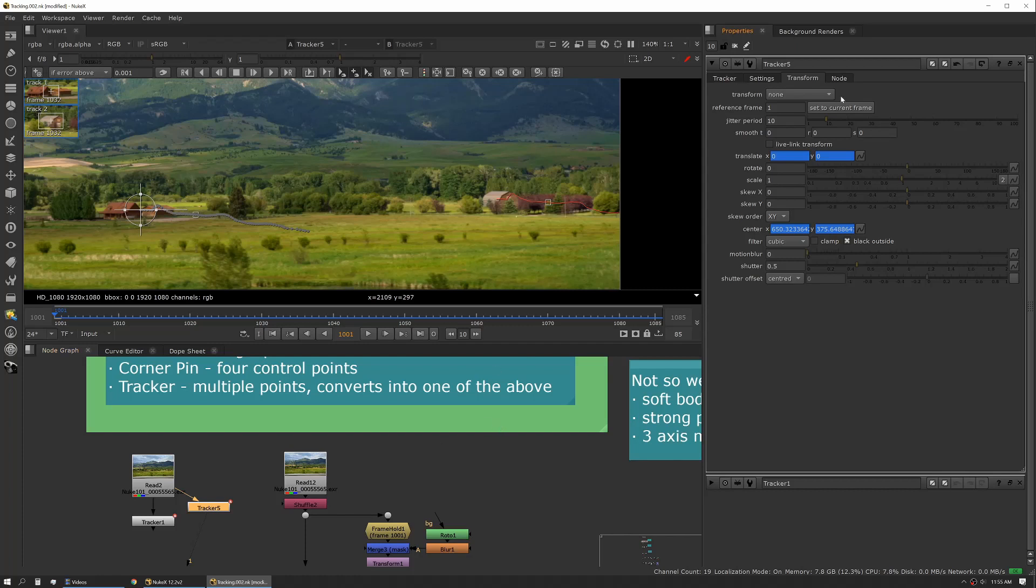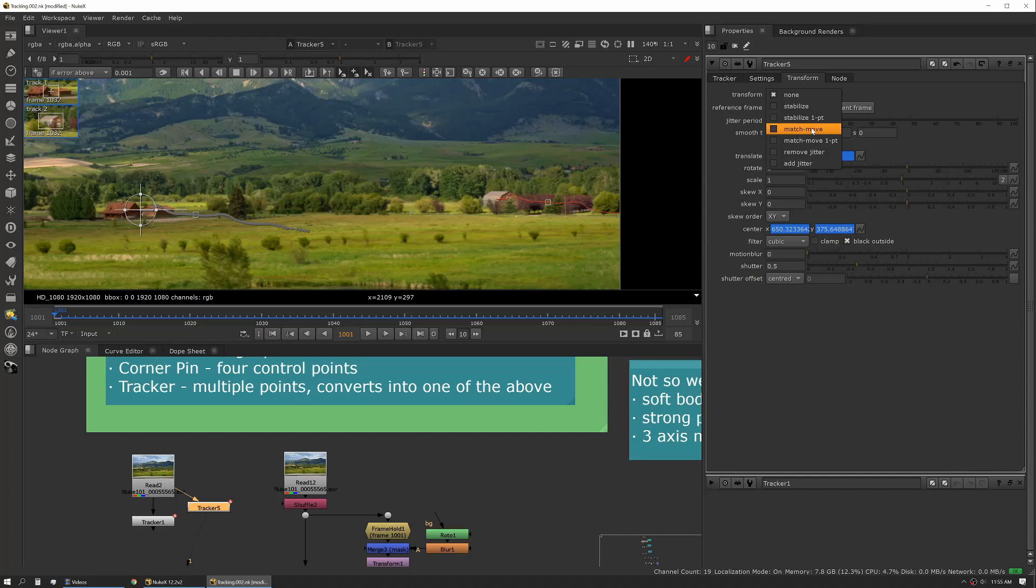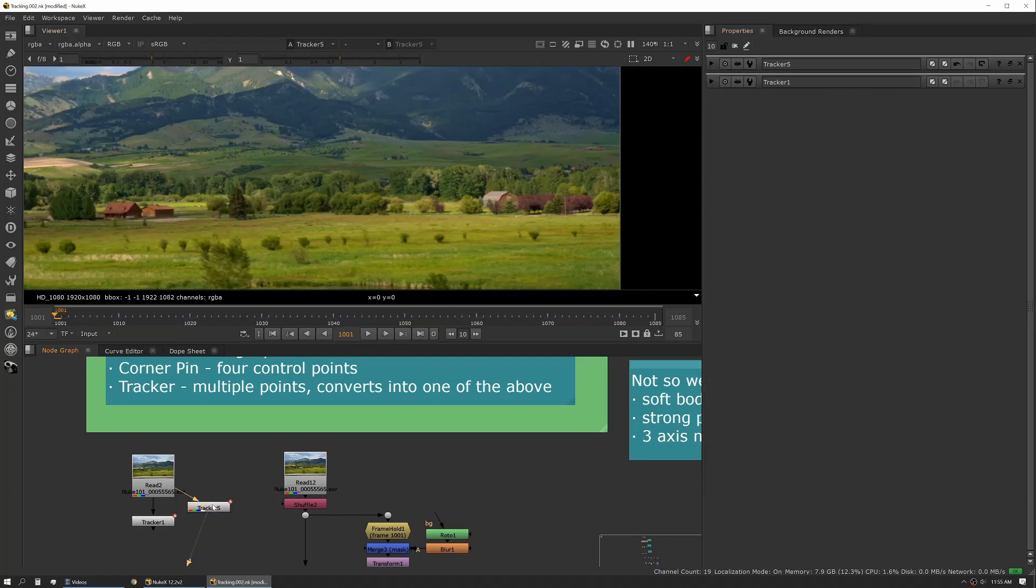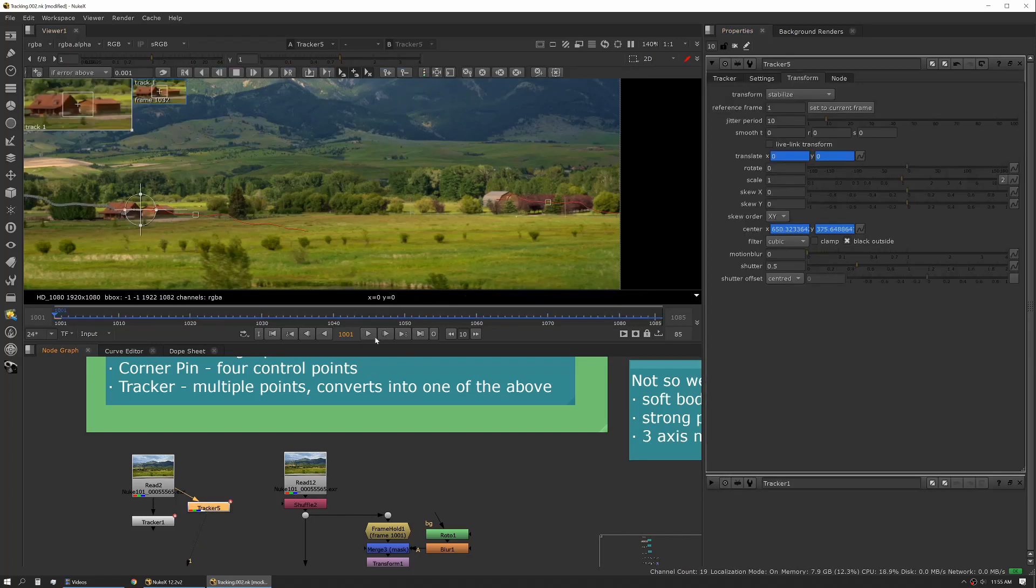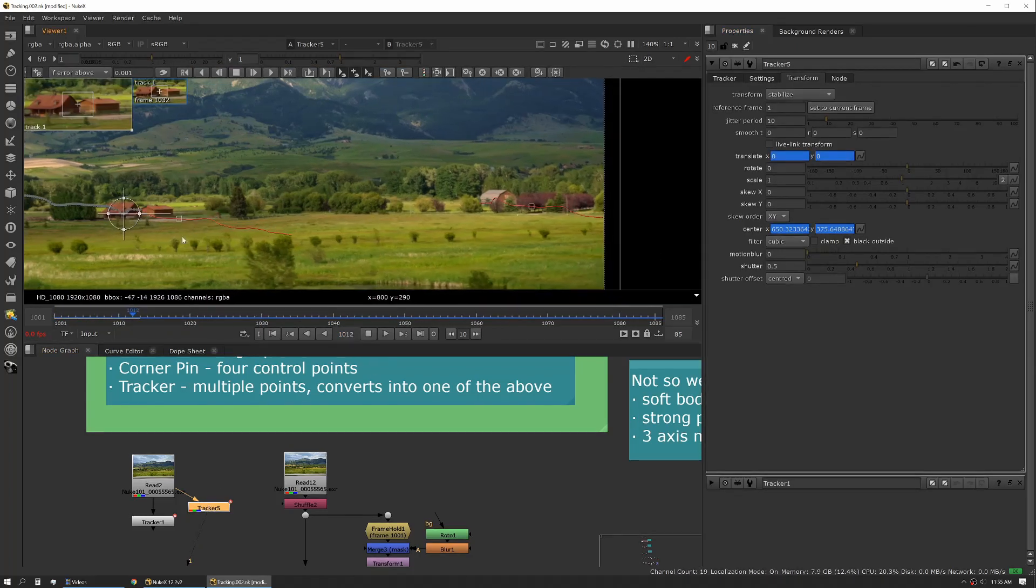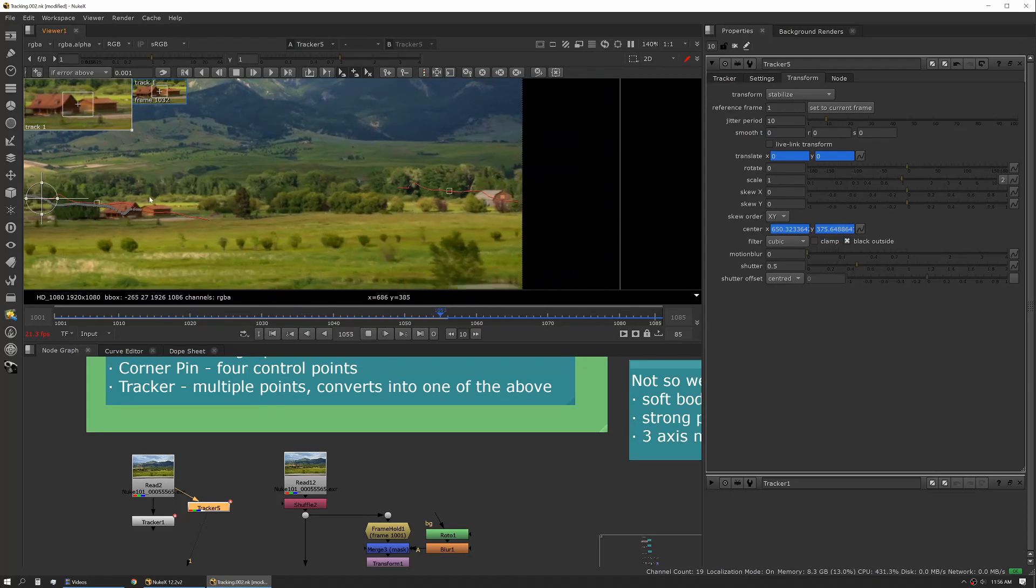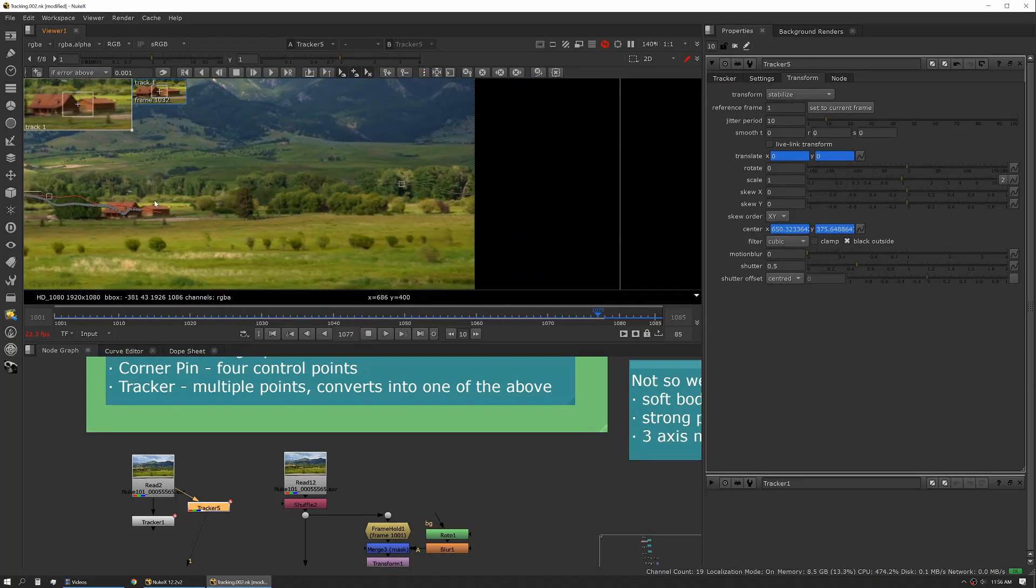But the transform tab allows us to use that like a transform. So it actually has a transform knob and in that knob we can tell it what we want it to do. If we wanted it to stabilize or stabilize one point we would just select that and then if we were to actually view that tracker and press play you can see that now we're stabilizing here.